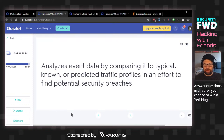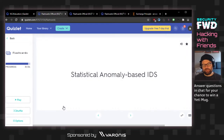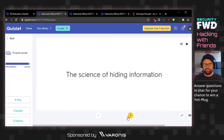Analyzes event data by comparing it to typical known or predicted traffic profiles in an effort to find potential security breaches. I already said anomaly detection for the other one. Anomaly prediction? The answer is statistical anomaly-based IDS.